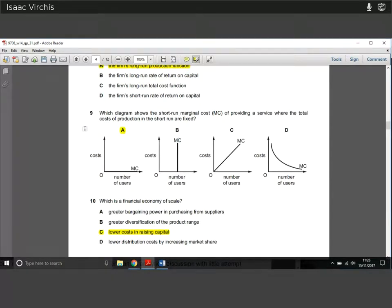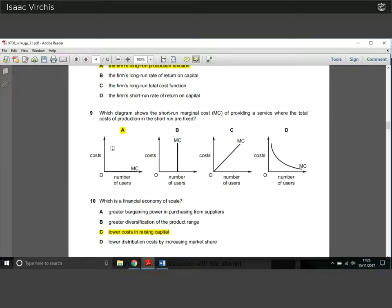Question nine: the diagram shows the marginal cost of providing a service where the total costs of production in the short run are fixed. The marginal cost is constant — the same for each unit. When total costs are fixed and marginal cost is constant, we're simply looking at a flat MC curve.